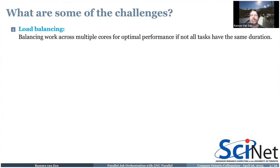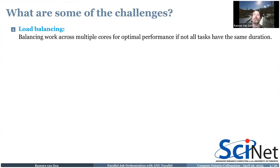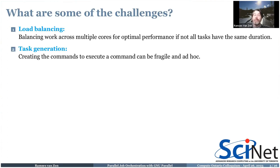So what are some of these challenges? Why is it not embarrassingly trivial to run these things? For one, if each of these tasks does not take the exact same amount of time, you will have load balancing issues. Suppose you have four cores and you try to run four tasks at the same time — one takes a day, the others take two minutes. When you come back after a day, you've wasted three cores. This does not scale up.